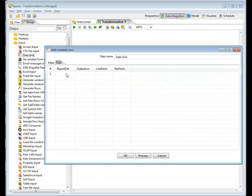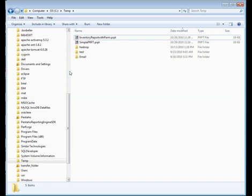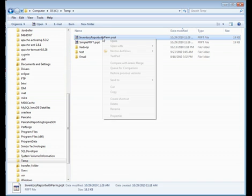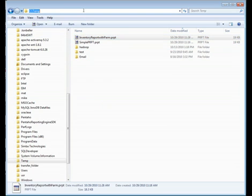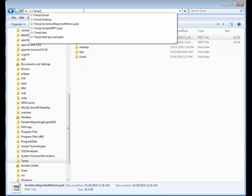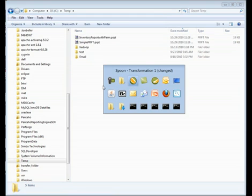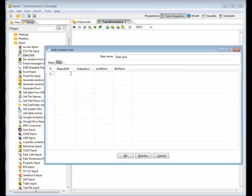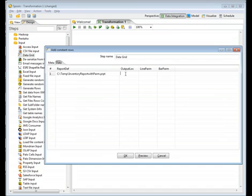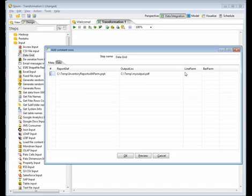Now the data for these. Report def is just the location of the PRPT file. So here is our PRPT file. I'm just going to copy that file name into the buffer and copy the whole path. That's my report def. Now the output location is just where I'm going to put the output, which I'll put it in the same location. But this will be called my output. Then since we're going to do a PDF file, I'm just going to do .pdf.